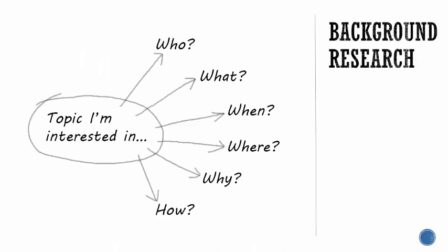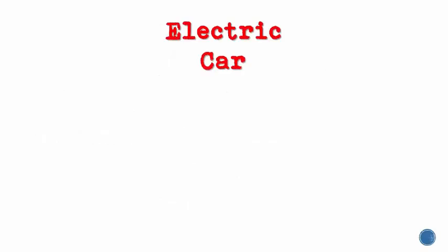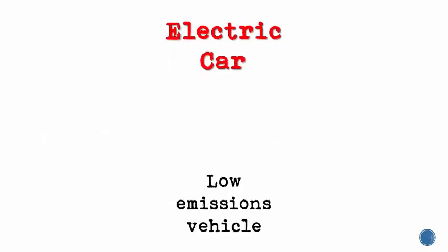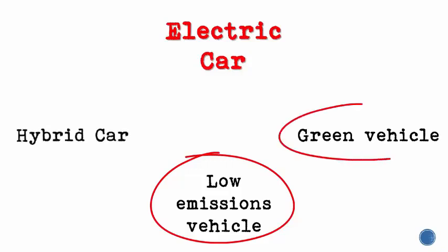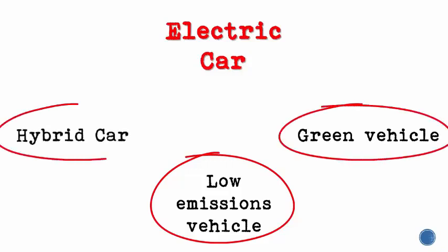Another good place to help you think of these synonyms is your background research. Some synonyms for electric car might be low emission vehicle, green vehicles, and hybrid car.